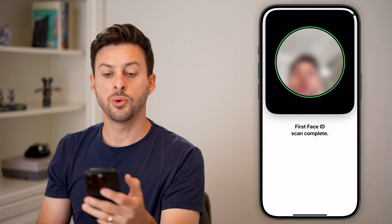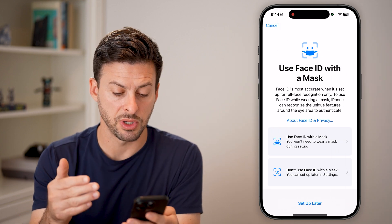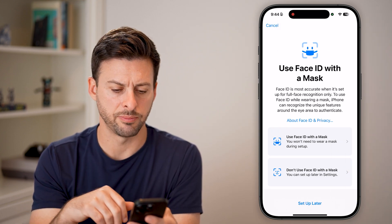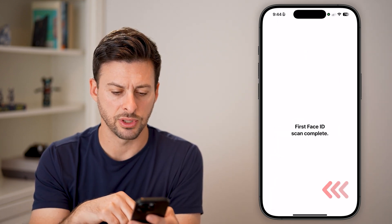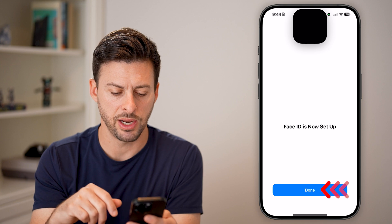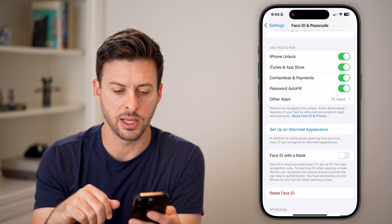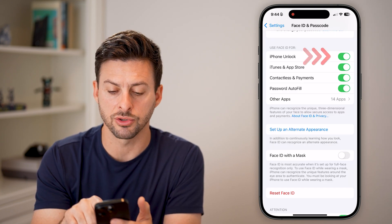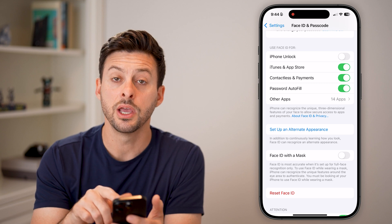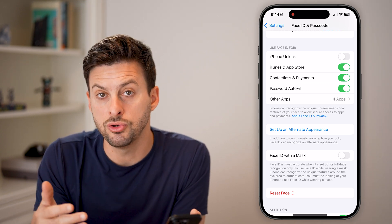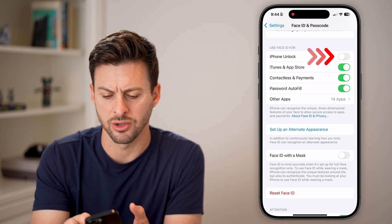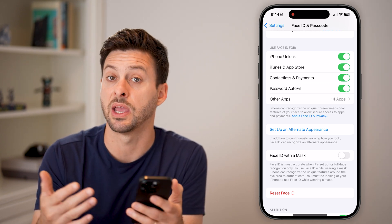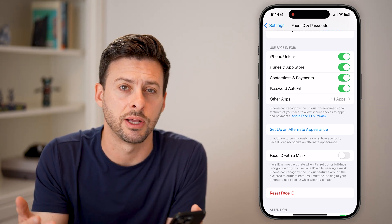And you will have changed that Face ID to something new. You can choose to use a mask, but I usually just hit Set Up Later and done. Make sure under Use Face ID all of these are toggled on so that you can use them to unlock your phone, make payments, download apps, etc.